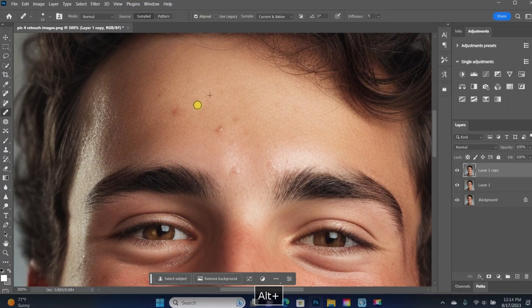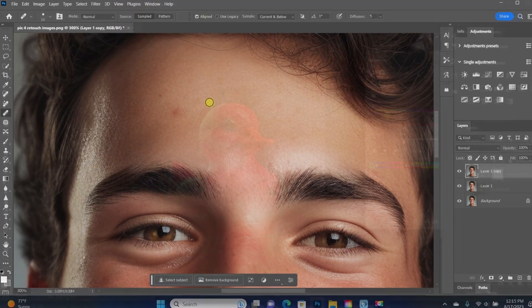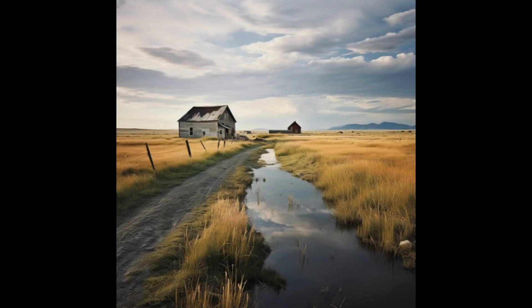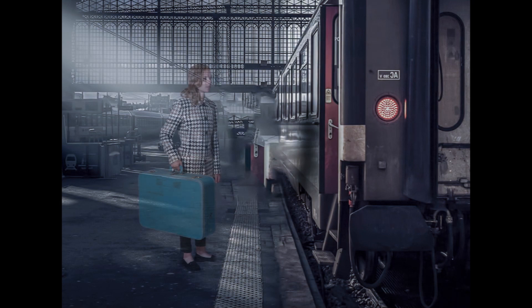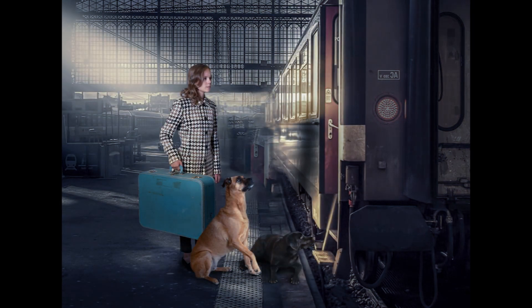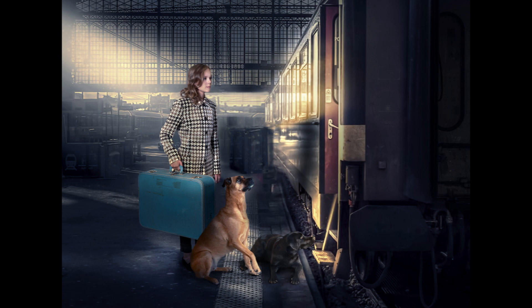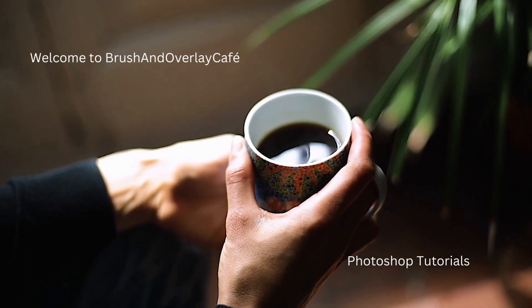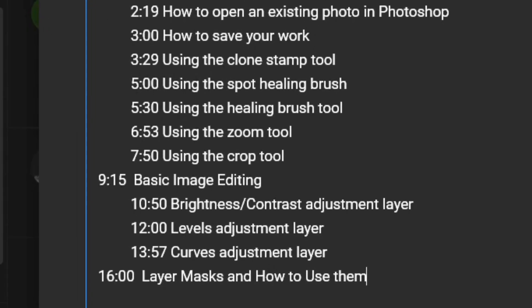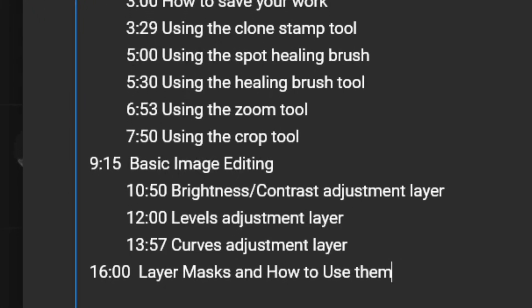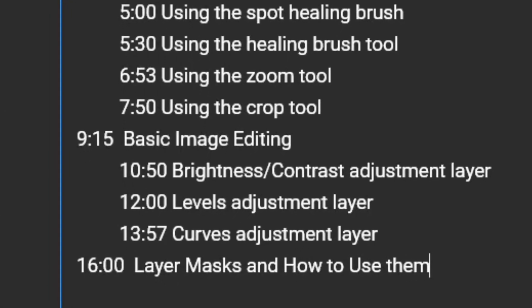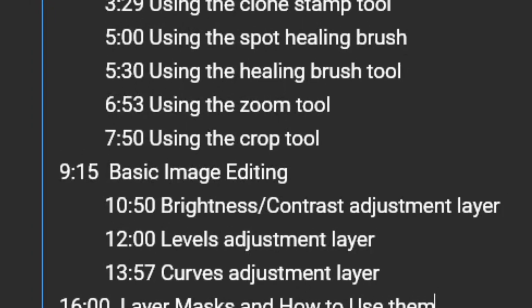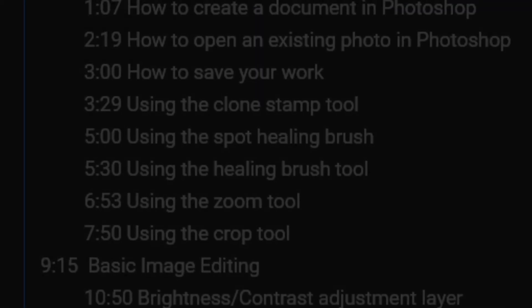Photoshop enables users to retouch images, remove imperfections, adjust colors, and manipulate visuals to create stunning and professional-looking photographs. Today is the day that we finally demystify Photoshop. I've divided this video into sections, each timestamped below so you can easily navigate to the specific sections you want to watch. So let's go ahead and jump right in.